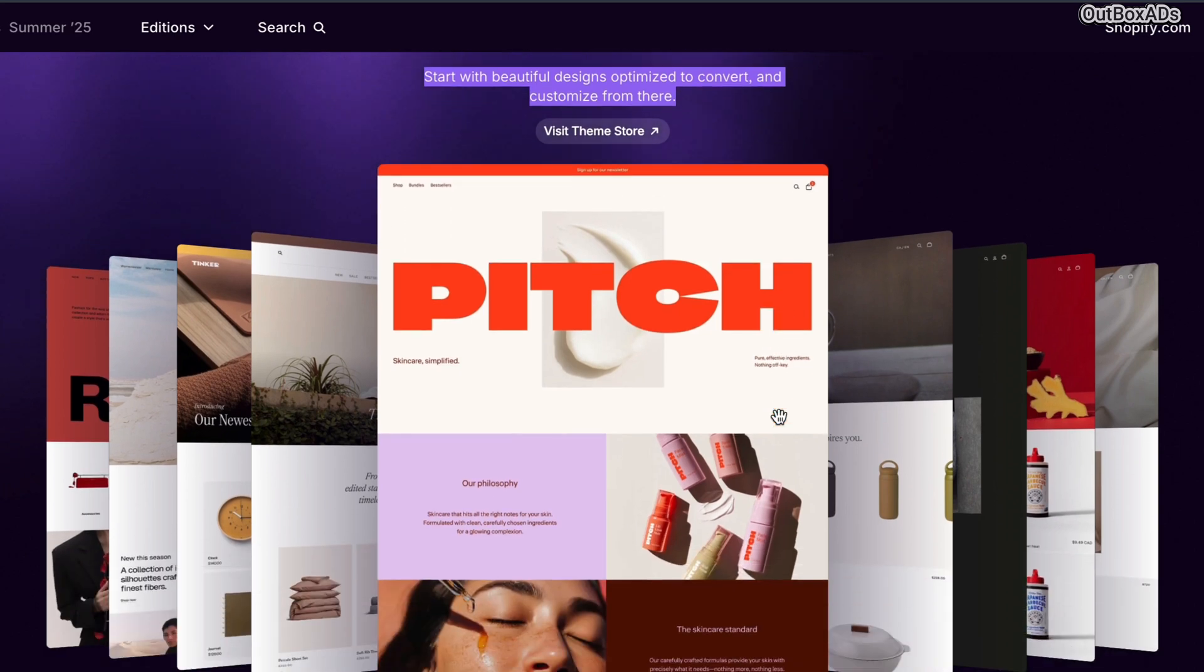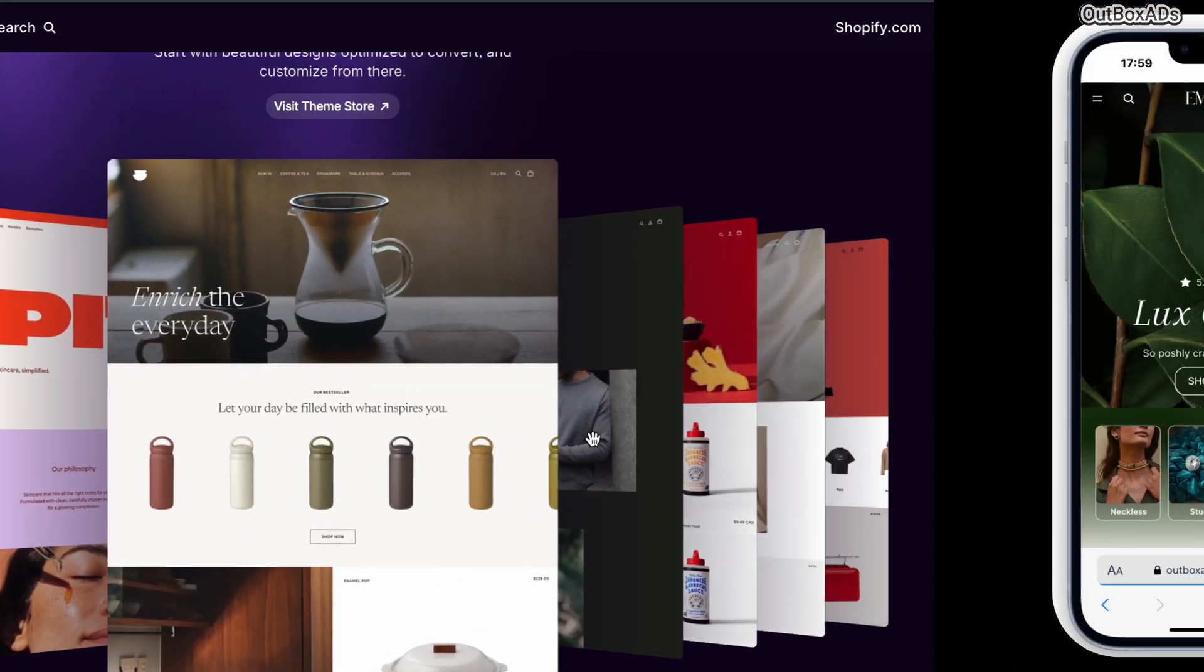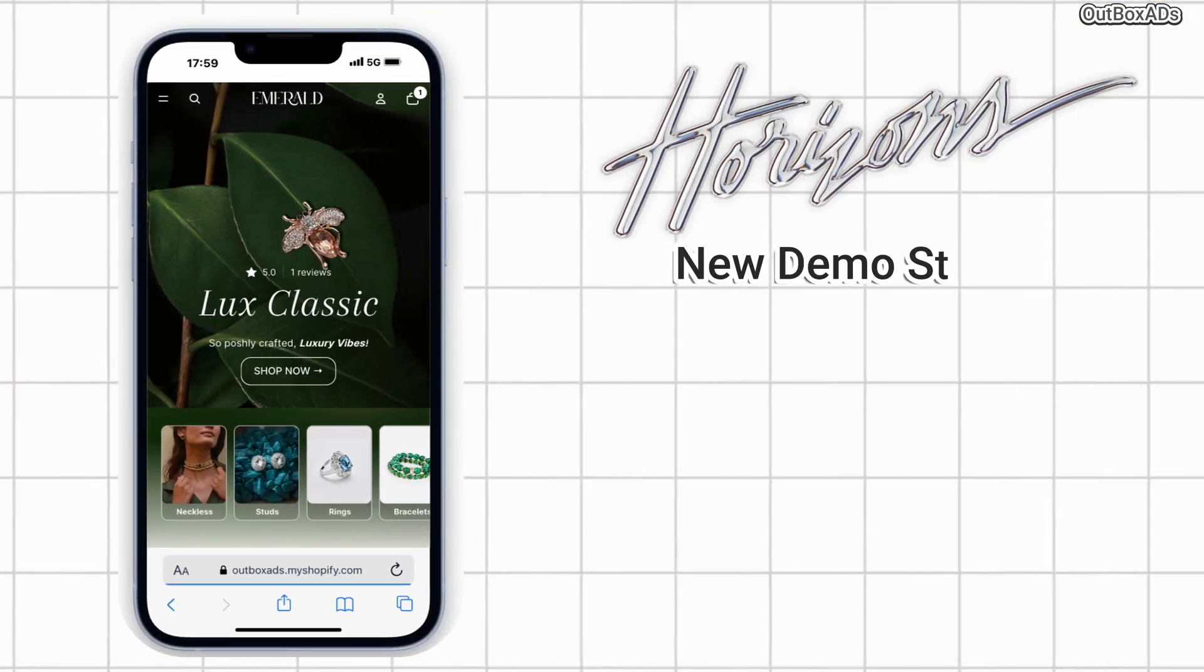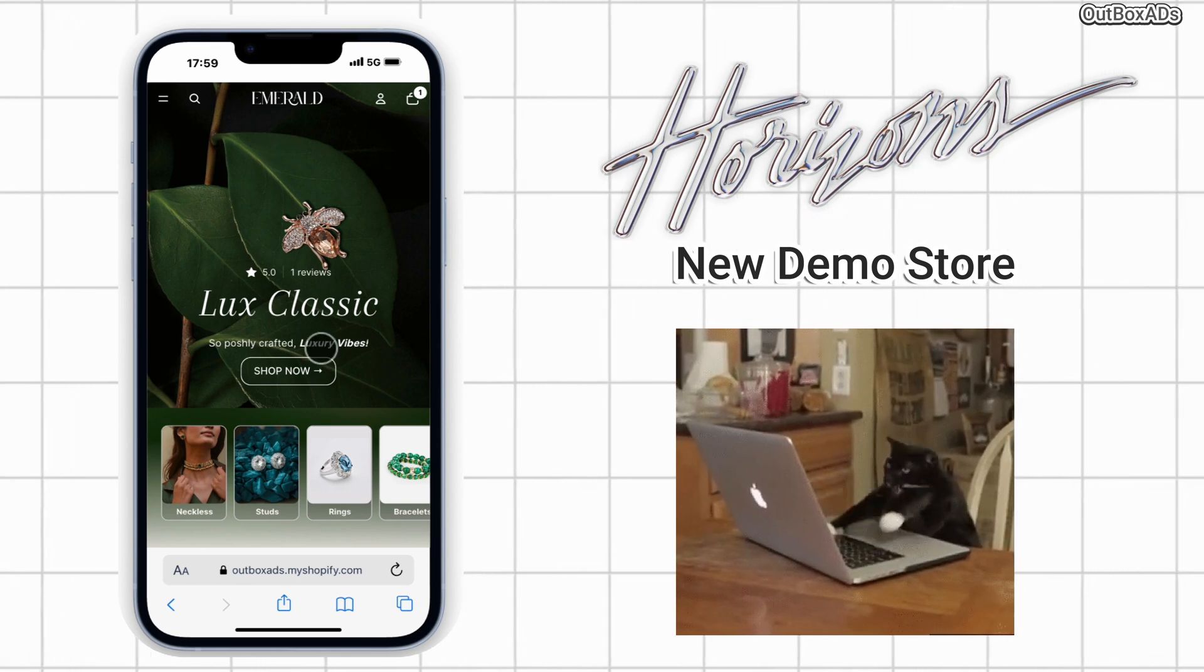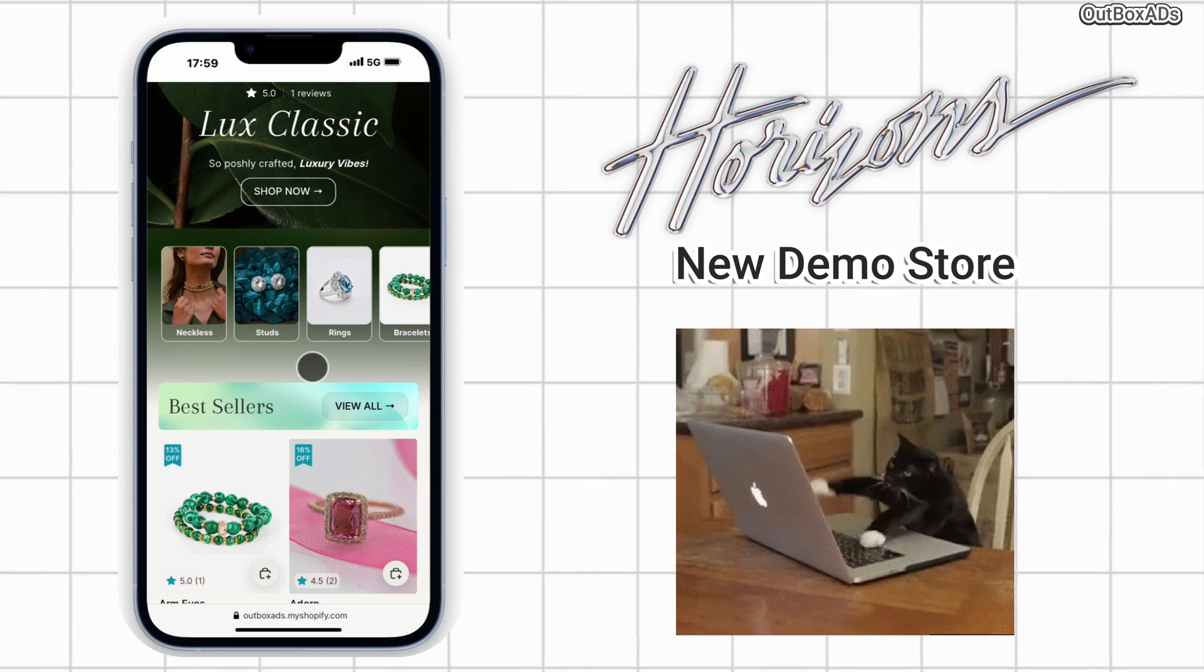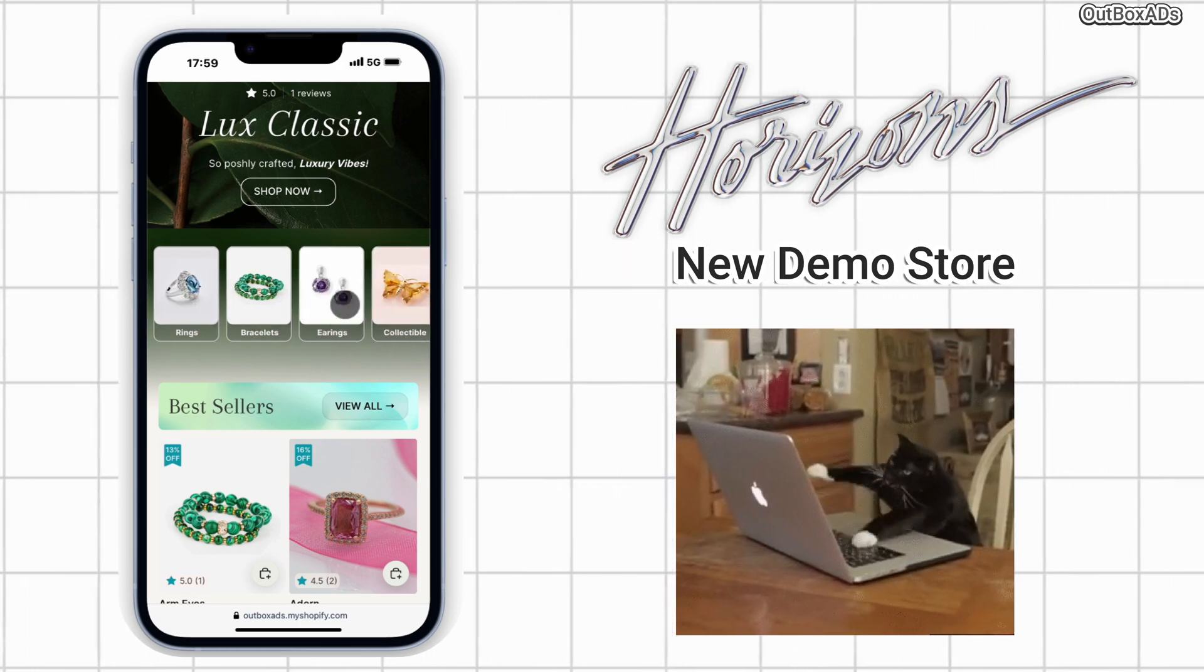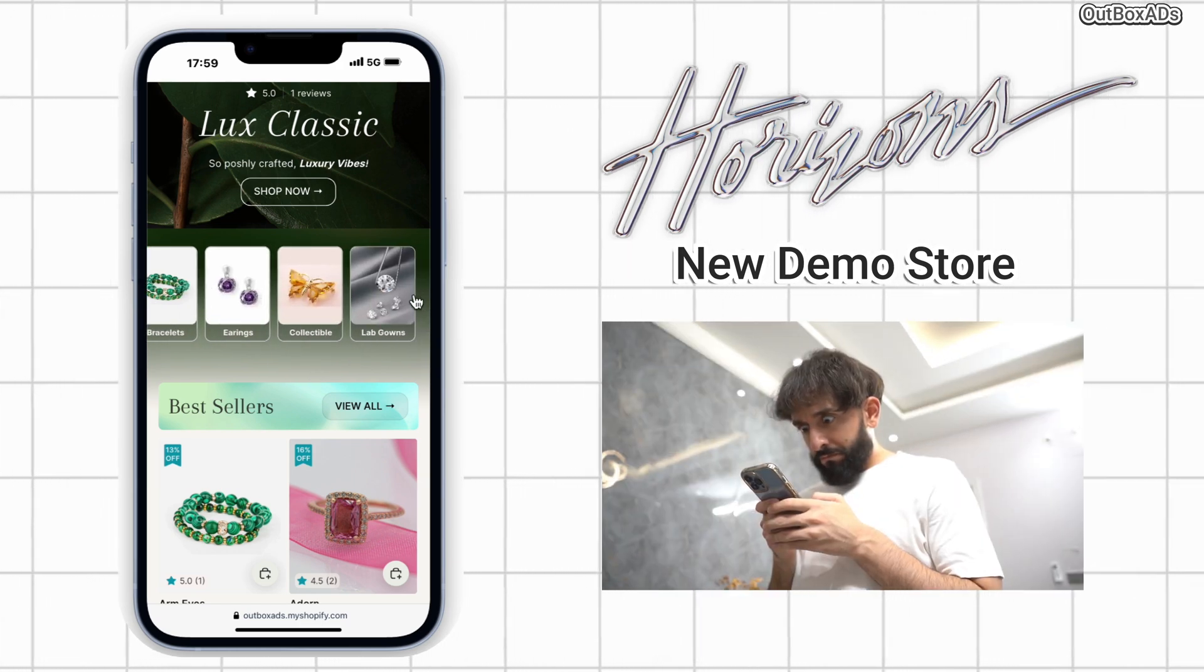This theme is quite unique and flexible, offering lots of customization possibilities. But at the same time, it can feel overwhelming, not just for business owners or non-tech users, but even for developers too.